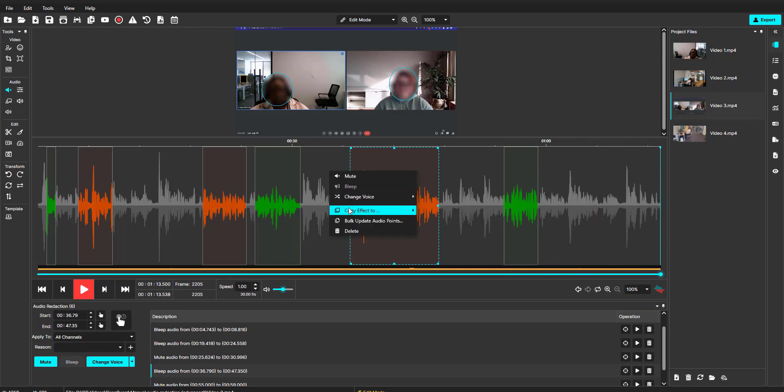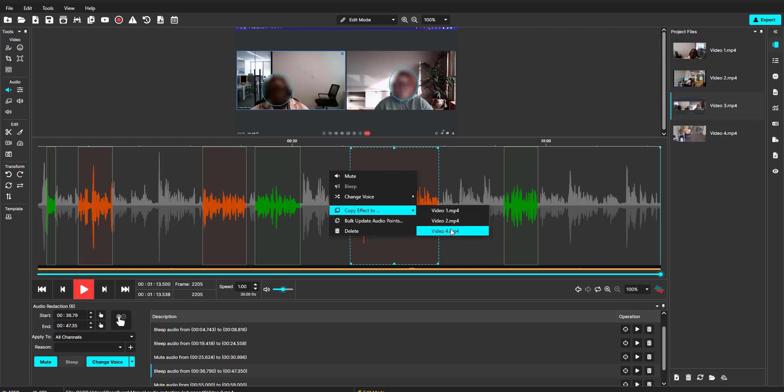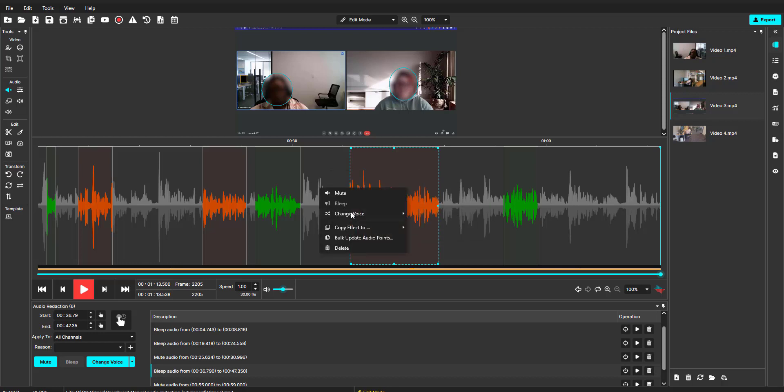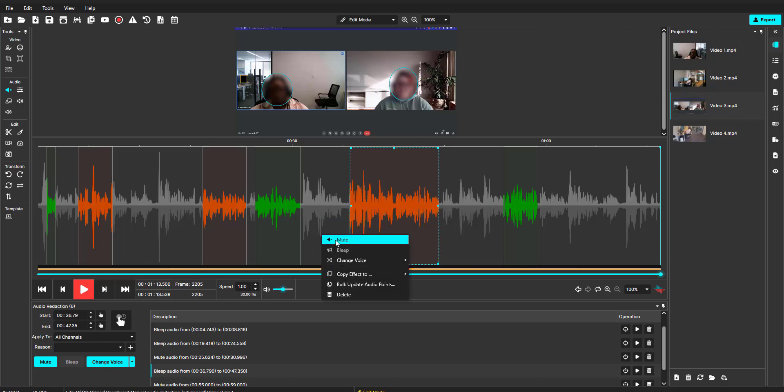It will give me the options of all of the videos that are in this CaseGuard project. There's no limit to the number of videos and audio files that I can apply this effect to. I will select to add it to all of them individually.